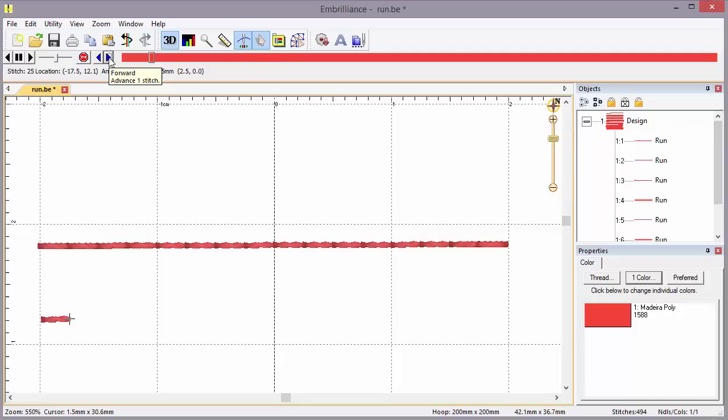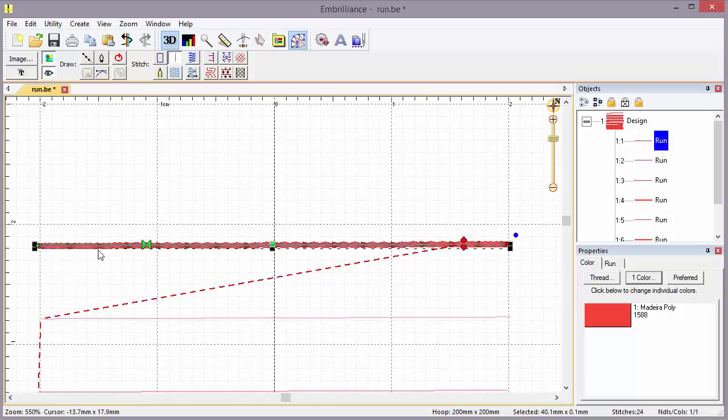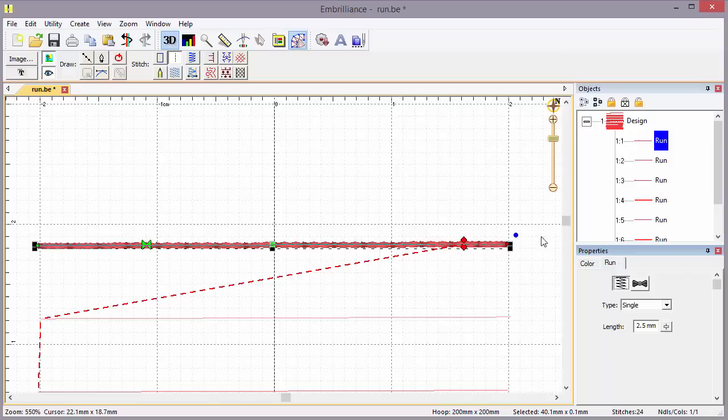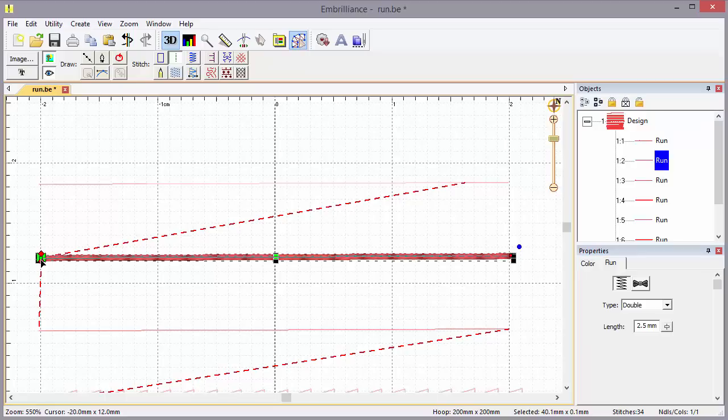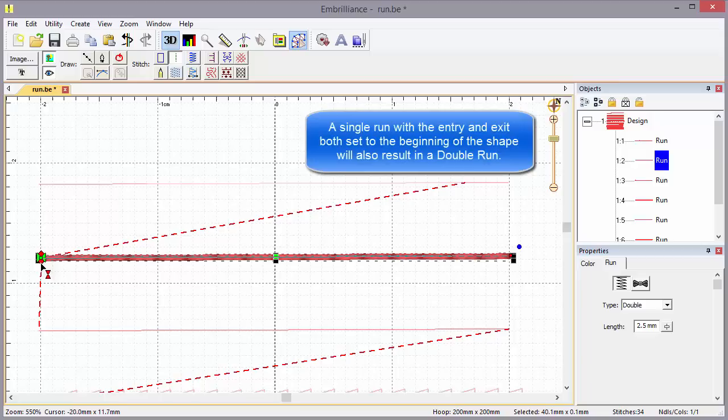If we use the sewing simulator and step through this stitch by stitch, you can see how the needle runs. A run stitch called a single run will traverse the path once. There's also a double run type that runs to the end and then runs back again, so the exit handle and start handle are at the very start of the run.